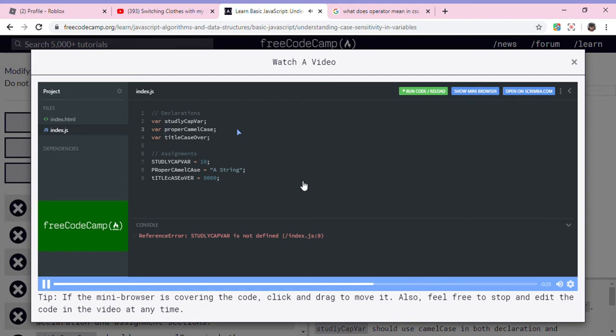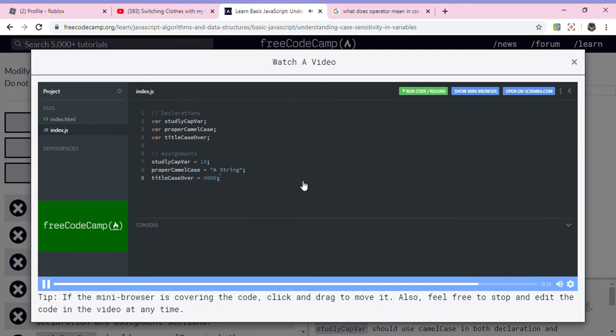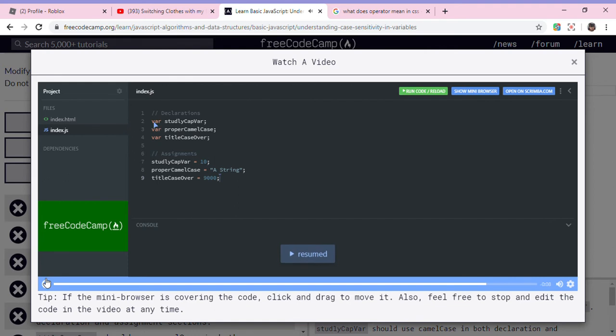This one's correct. So now we just go down here. Studly cap var, and then we just do proper camel case and then title case over. So now all these should be defined. So first we declare them up here, we assign them right here, and then this is not going to give us any errors. It's going to behave exactly how we want it to behave.